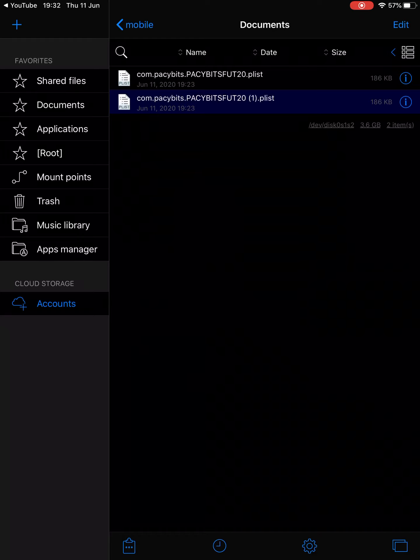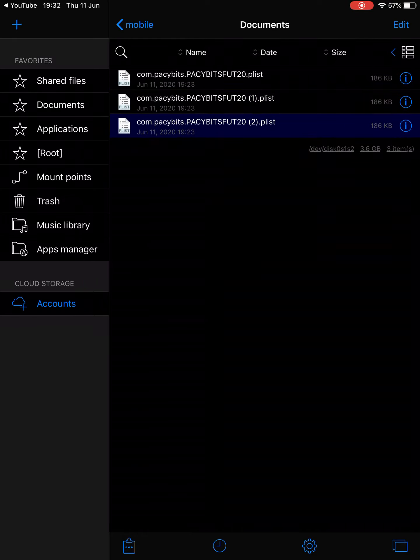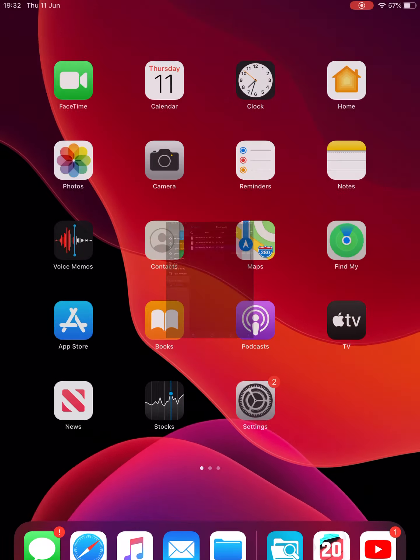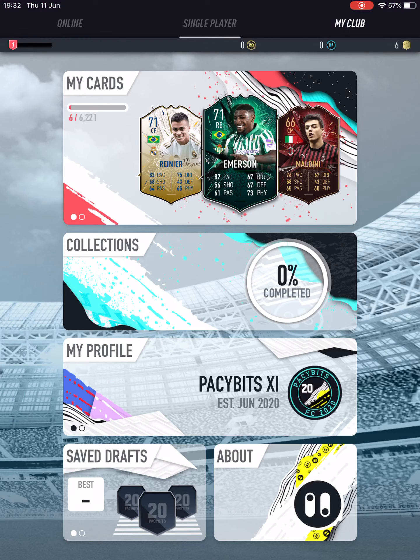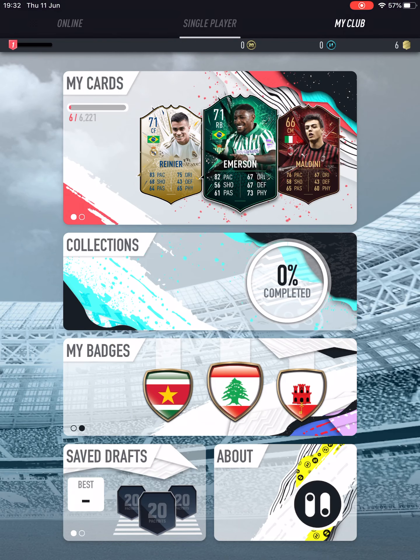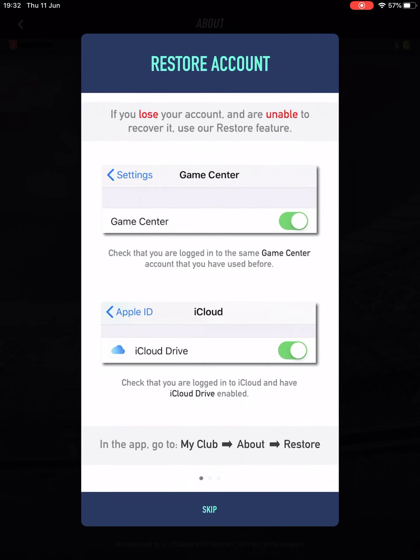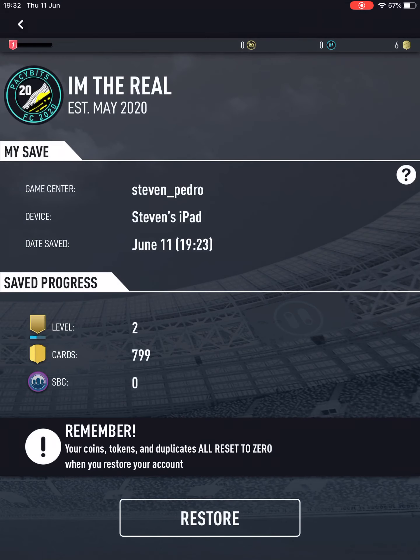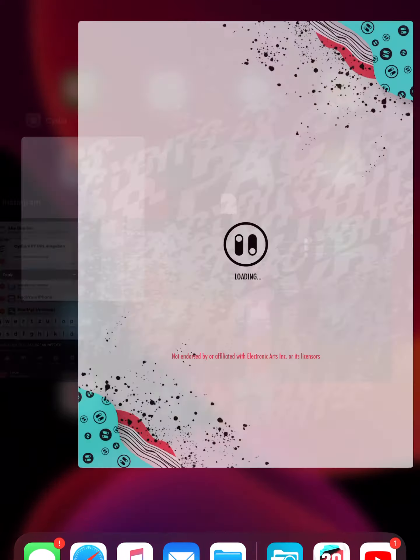Okay now, oh it came up with loads. Okay, you want to go into PACYBITS, it should just come up with one. Then you want to click on About, Restore, skip restore. Why does it say I have so many cards? Let me restart my PACYBITS.